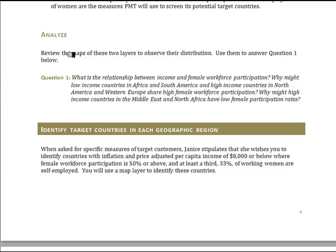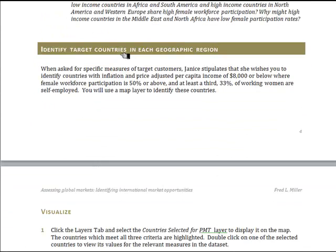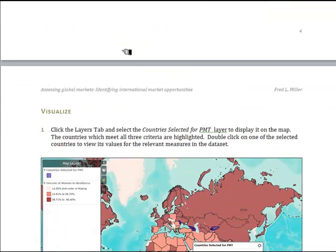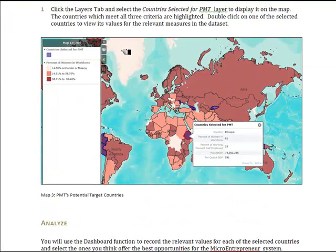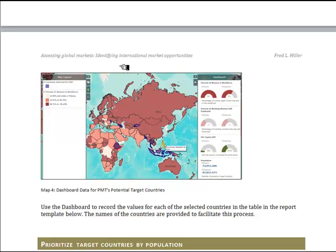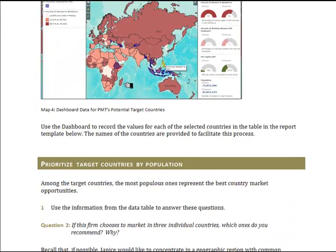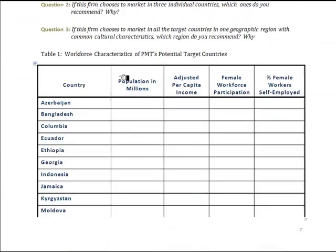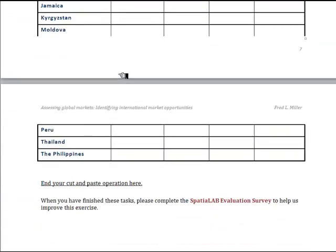You will then turn to the process of identifying the specific target countries for the PMT product. Specifically, you will select those with per capita income of less than $8,000, female workforce participation rates of 50% or more, and where a third of working women are self-employed — that is, a high number of successful entrepreneurs based on microlending programs. You will see the countries selected by this process, then compare them and record the comparative data in a table in the report template included in the Spatial Lab, using dashboards and pop-ups.